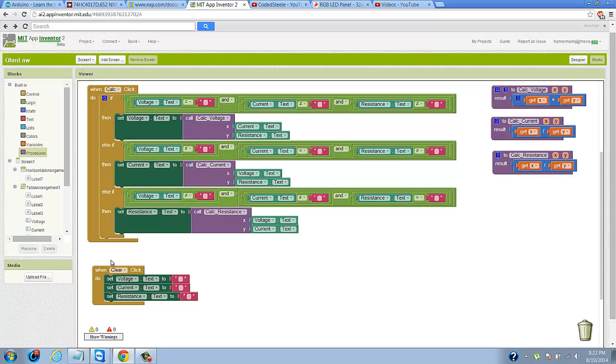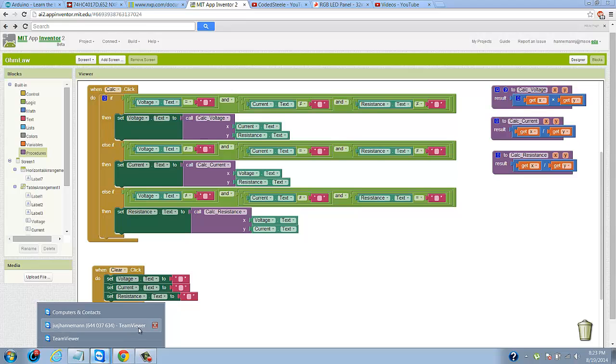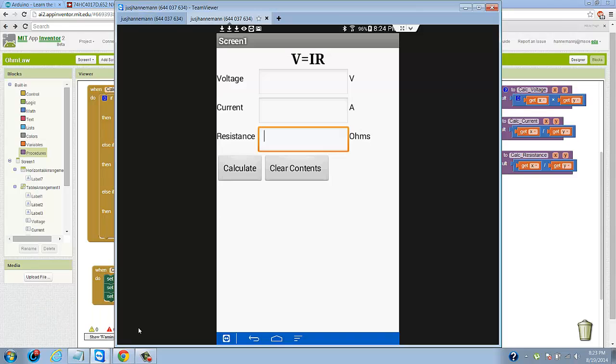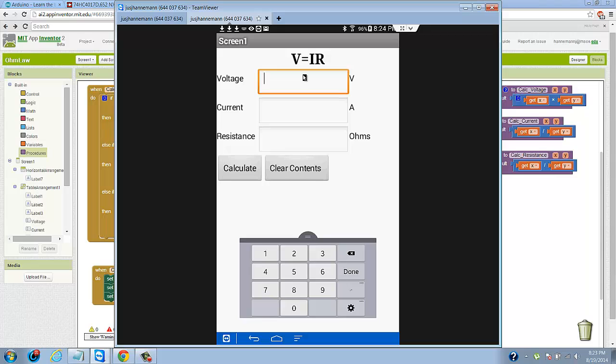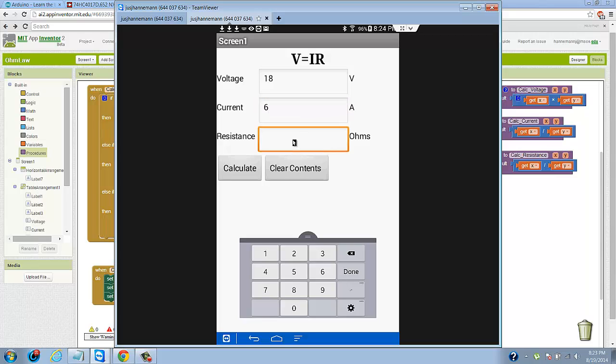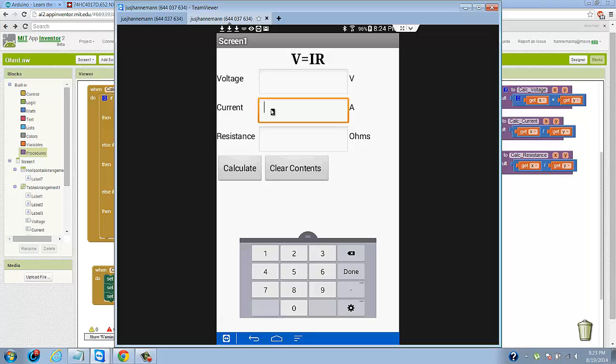And when clear is clicked, you set the voltage, current, and resistance blocks to empty. Now let's see if this works. I click the voltage box and enter 18 volts. Then I enter 6 amps. I hit the calculate button and I should expect to see 3, hopefully, in the resistance block. And we do. There you go. 18 divided by 6 is 3. Let's test this the other way. We'll do 5 and 4 and make sure our result is 20 for the voltage. And it is 20. Awesome.